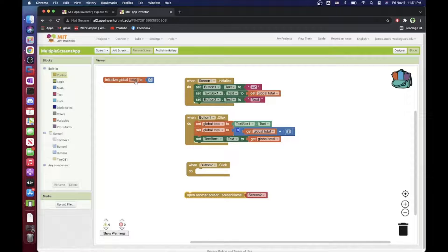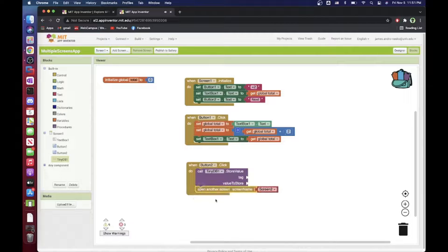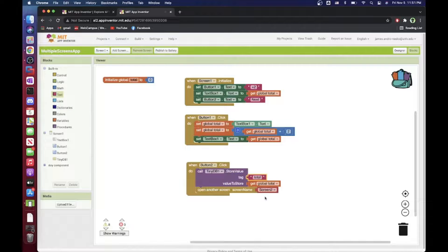I use TinyDB's 'store value' block to save the value of my variable total under the tag name 'total'. This stores whatever is in the total variable so the next screen can retrieve it by that tag name. That completes Screen1's logic.